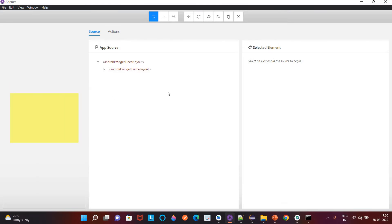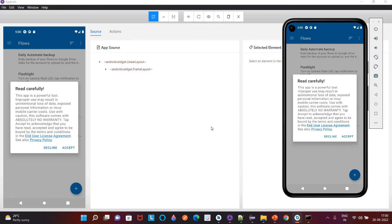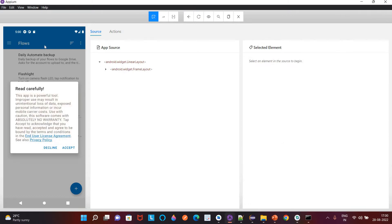Our device should be visible here. If it is not visible you can click Refresh once. Our app is now visible — this is the same app running on the virtual device, and we have opened it in the Inspector Session.